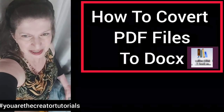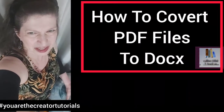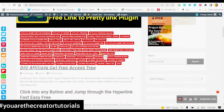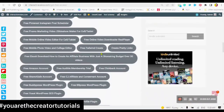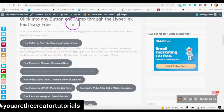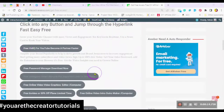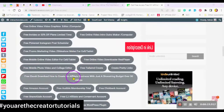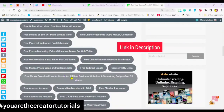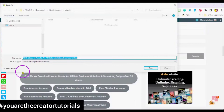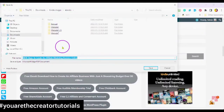So without further ado, let's get on with the next video. This is called the DIY Affiliate Free Access Tree. Here I have a number of different places you can go to get all kinds of free stuff simply by jumping through the hyperlink. So what I'm looking for is my ebook, so I'm going to click on this button here.